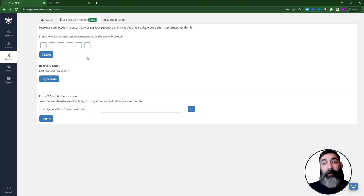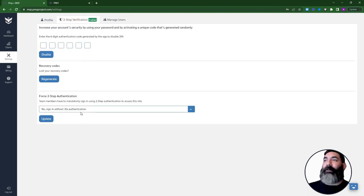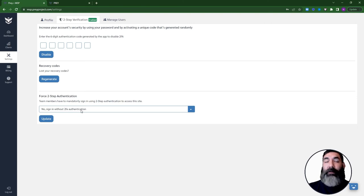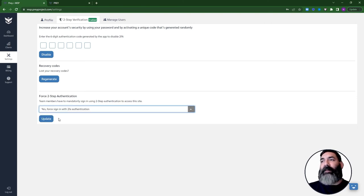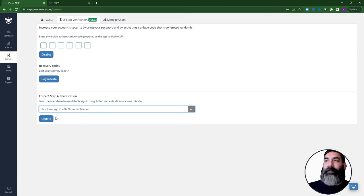As the owner of the account, you can also force the two-factor authentication on other users. By selecting this option, they will be locked out of their account until they activate the two-factor authentication.